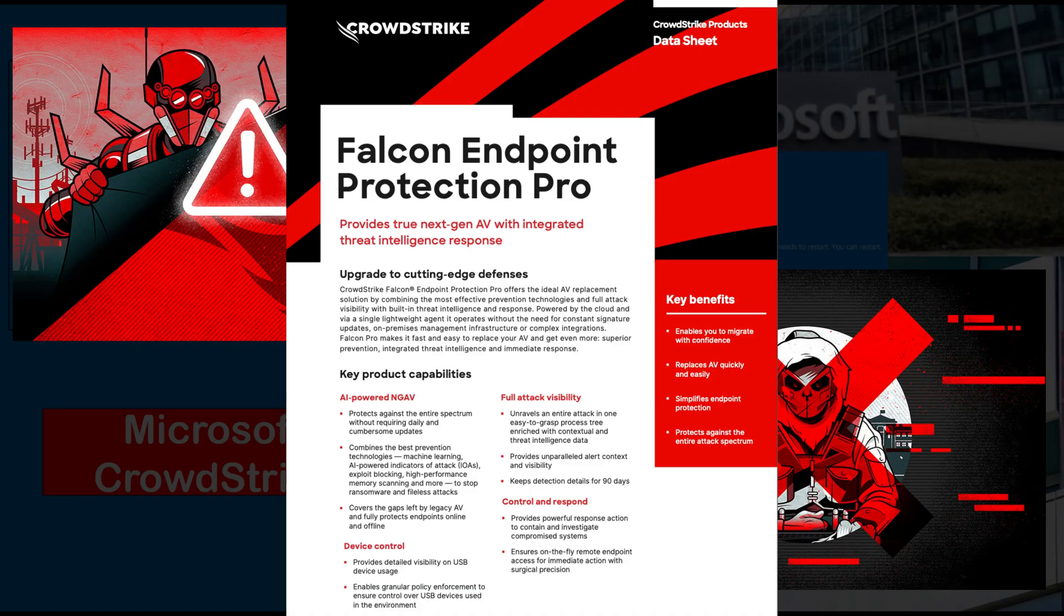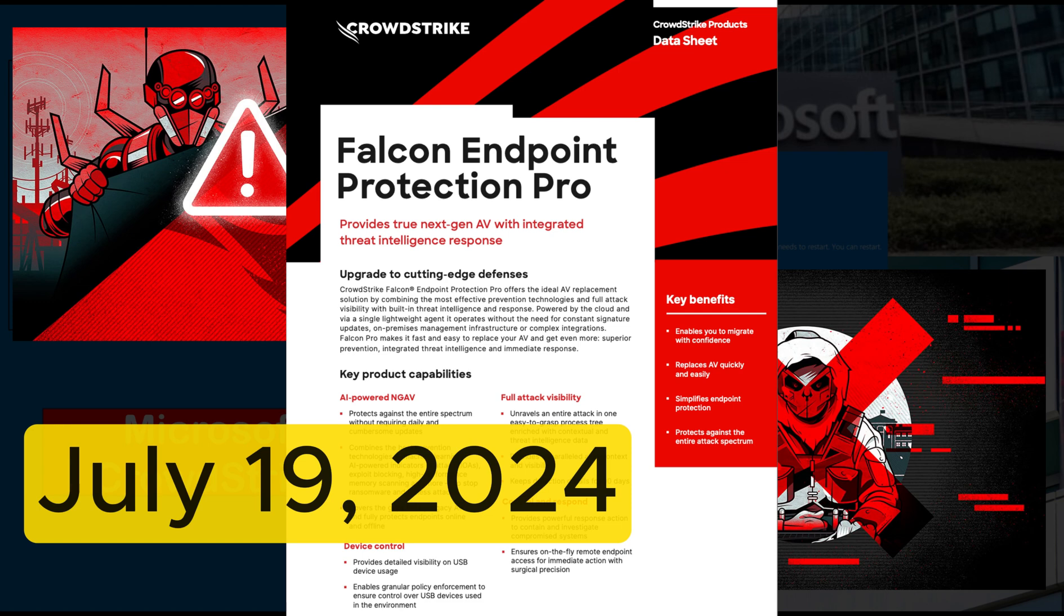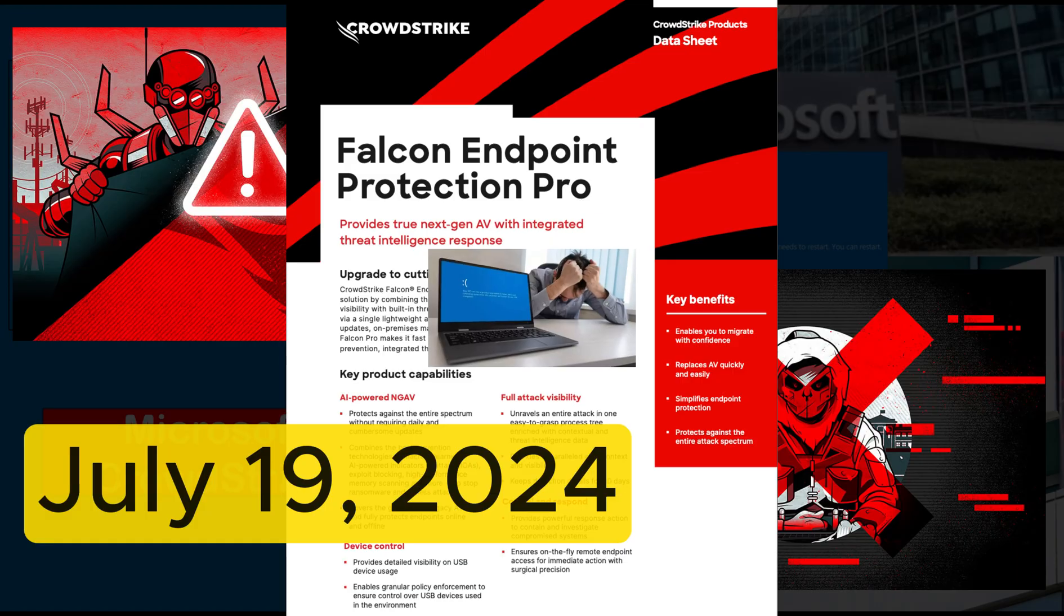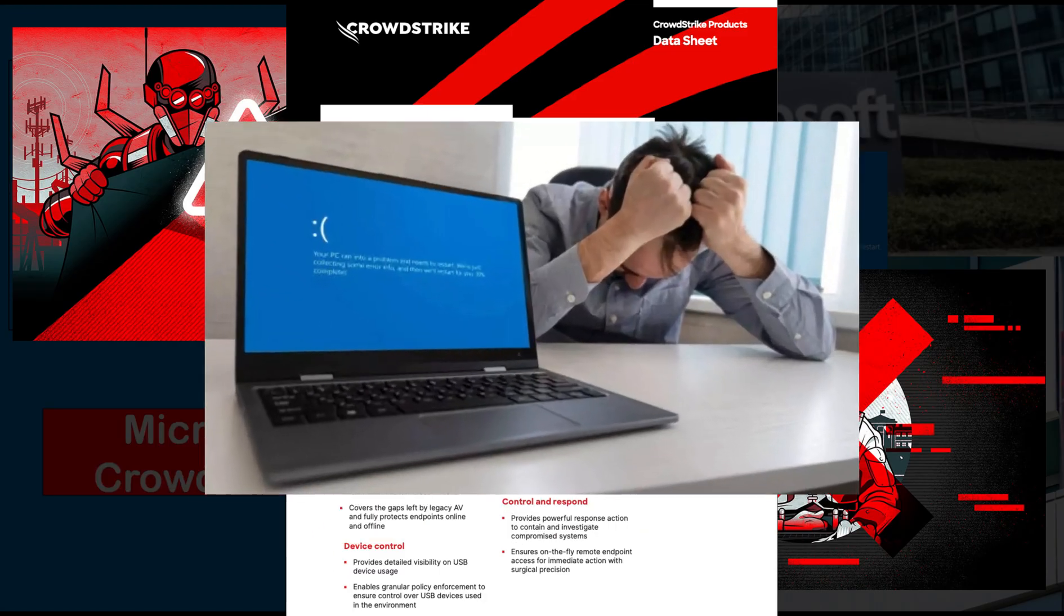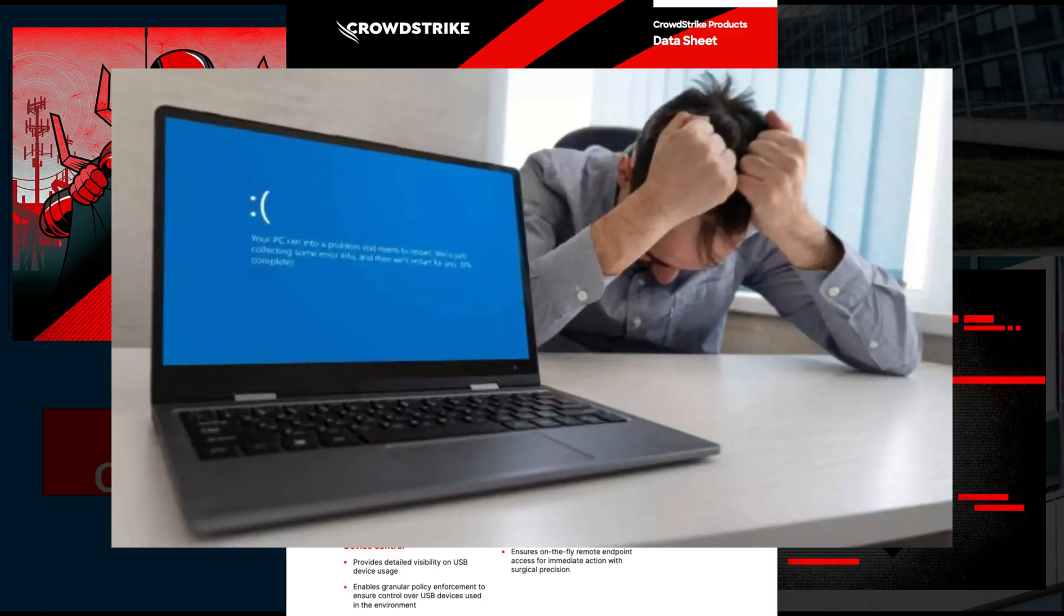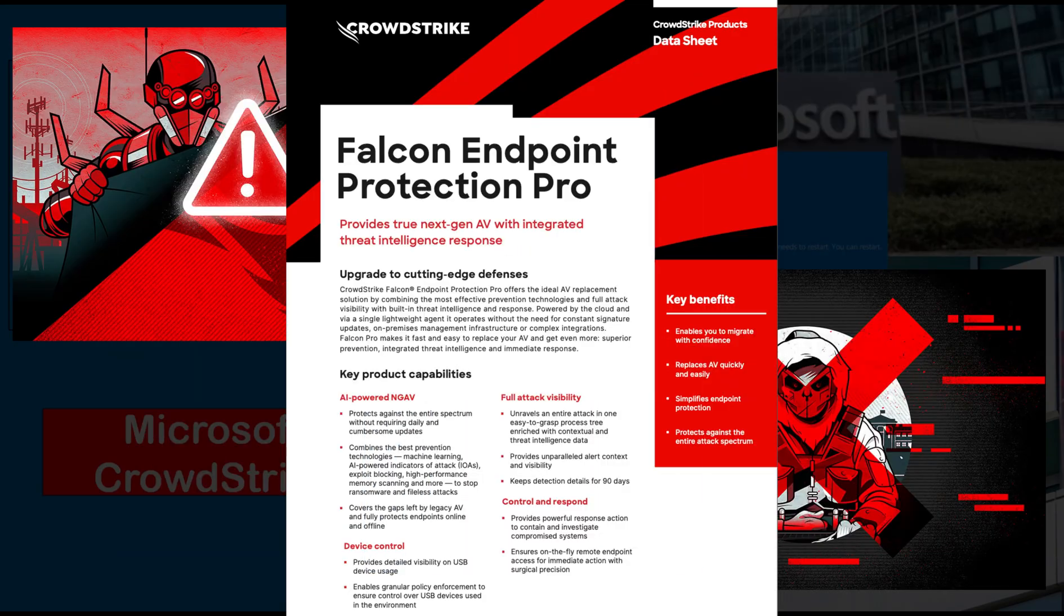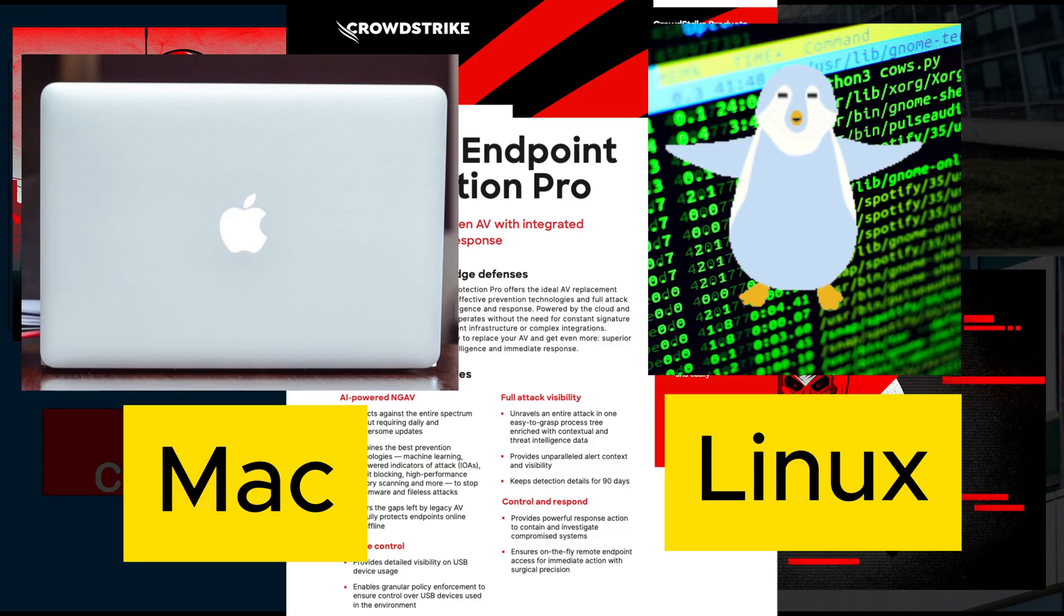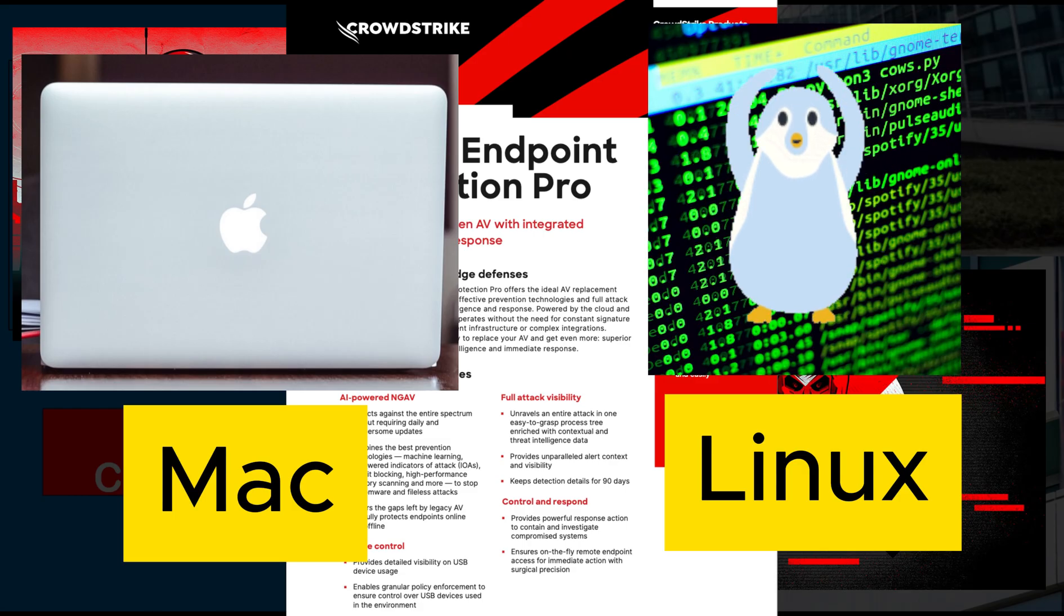On Friday, 19th of July, as part of ongoing operations, CrowdStrike released a sensor configuration update for the Windows system. This configuration update triggered a logical error resulting in a system crash and blue screen of death. Specifically, the issue was linked to Falcon which is deployed on computers running Microsoft Windows. The problem did not impact any Mac or Linux operating system users.